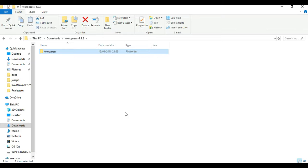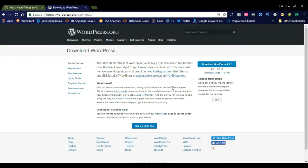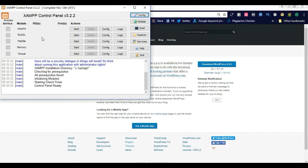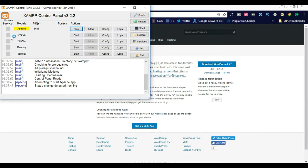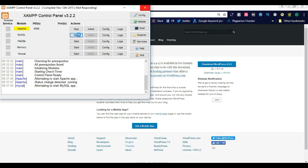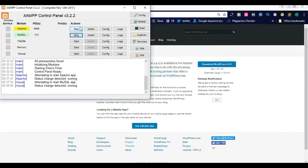Now you need to check whether XAMPP is installed in your computer or not. This is the XAMPP software — it is available free online. You can simply download XAMPP and install it into your Windows 10, either 64-bit or 32-bit. After installing XAMPP, simply start the Apache server and start the MySQL server. After starting these two, you can see the start buttons will change to Stop. The Apache and MySQL servers are now running.